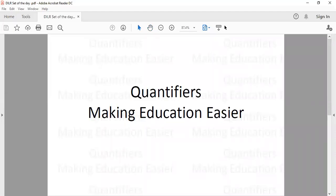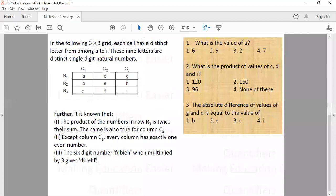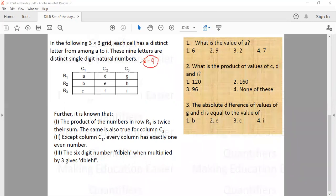Hello everyone. This is our set of the day. Let us solve this. It says there is a 3x3 grid and each cell has a distinct letter among A to I. So all these letters are distinct. These letters represent distinct single digit natural numbers. Since the question says natural number, we have from 1 to 9 — nine natural numbers. So A, B, C, D, E, F, G, H, I can have values from 1 to 9.